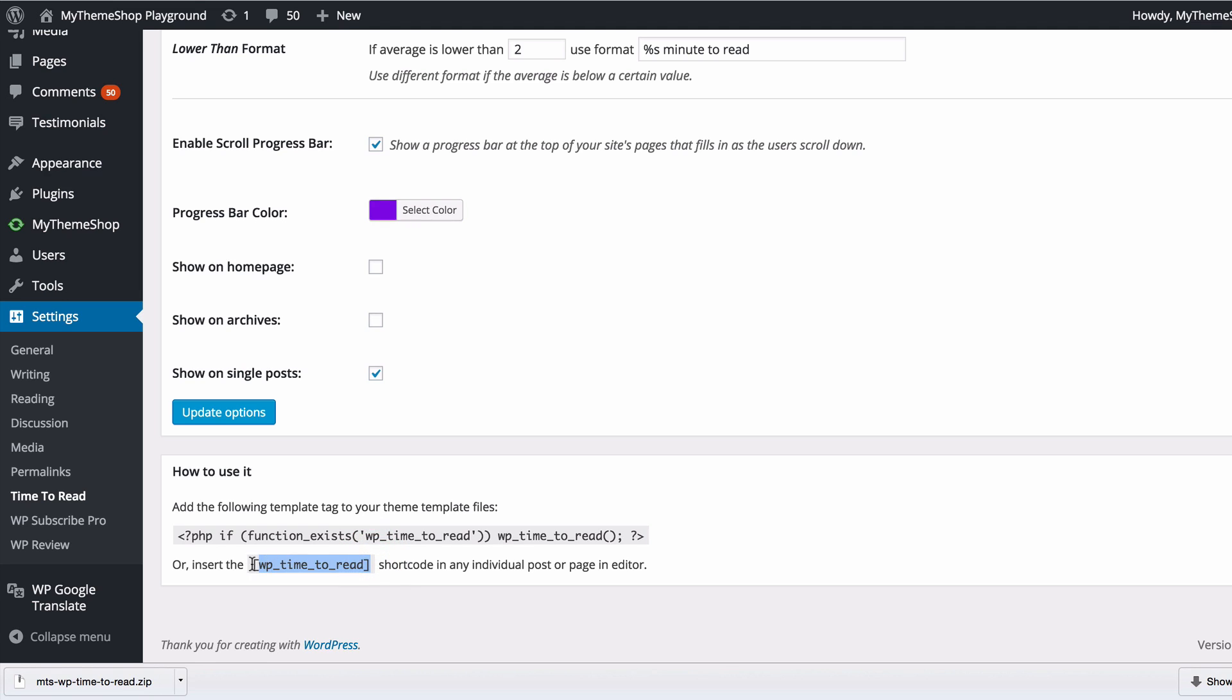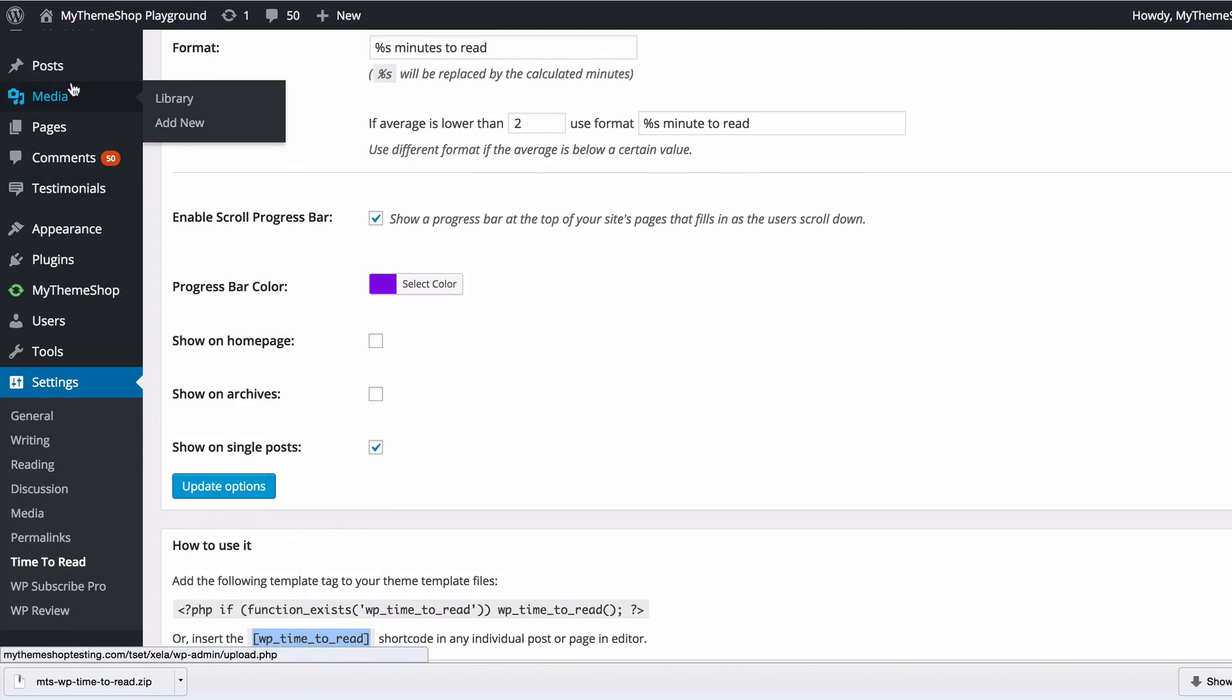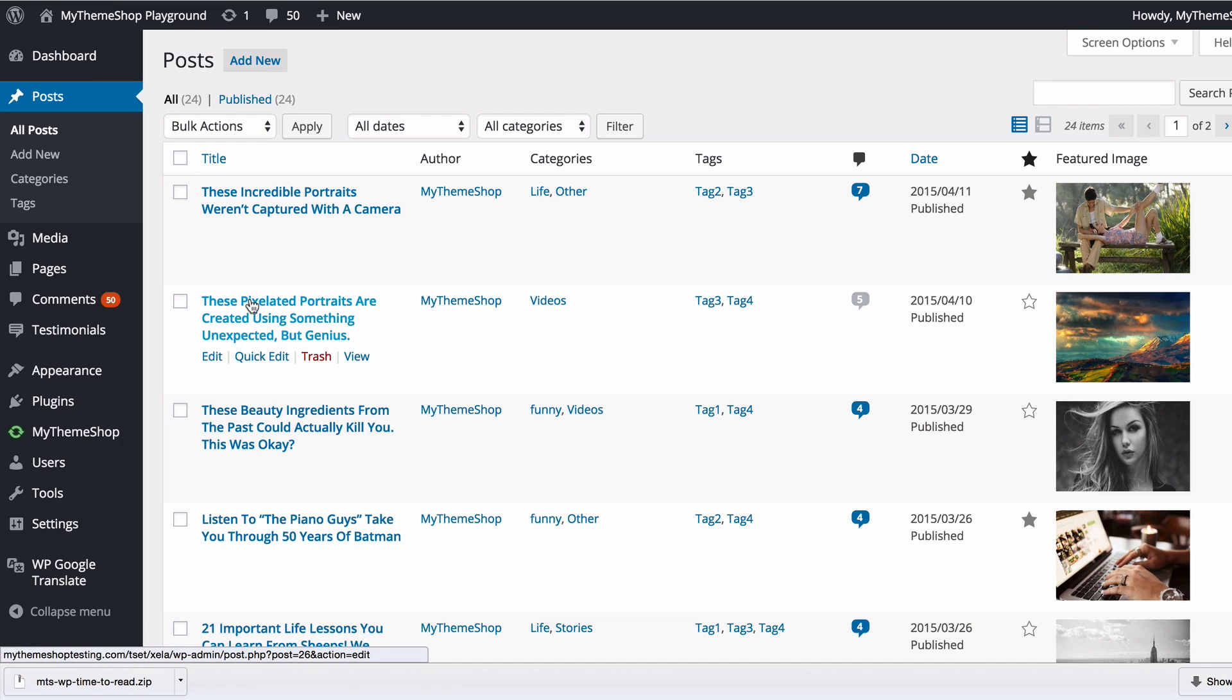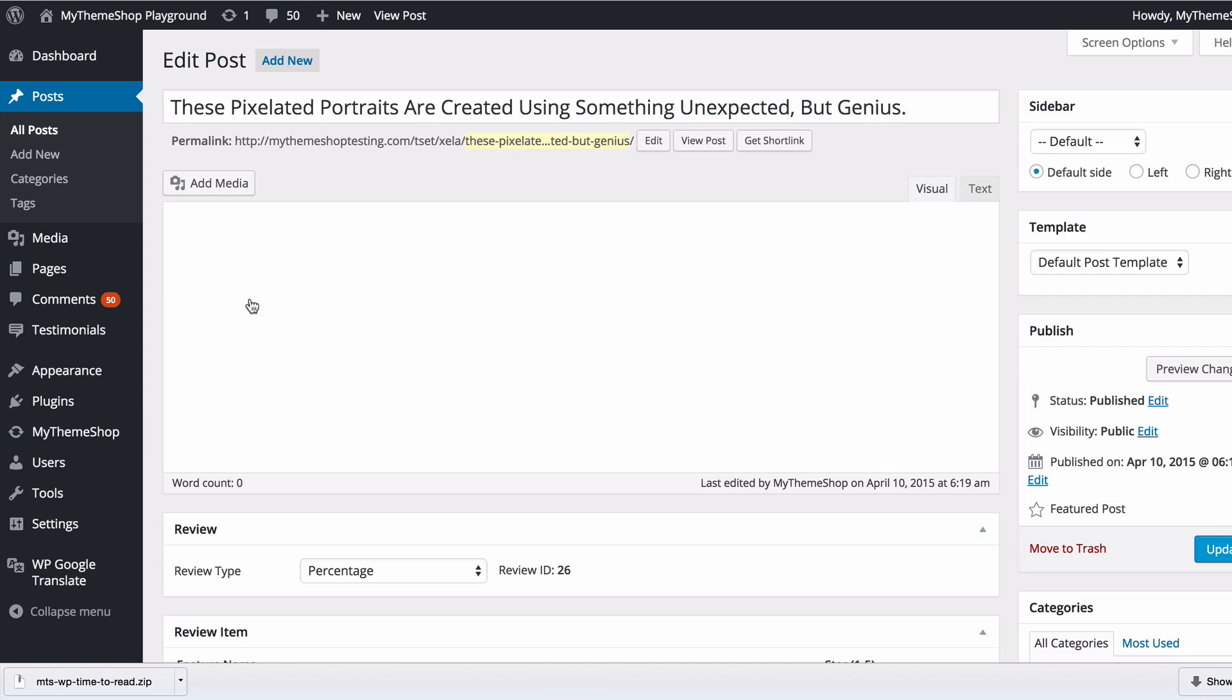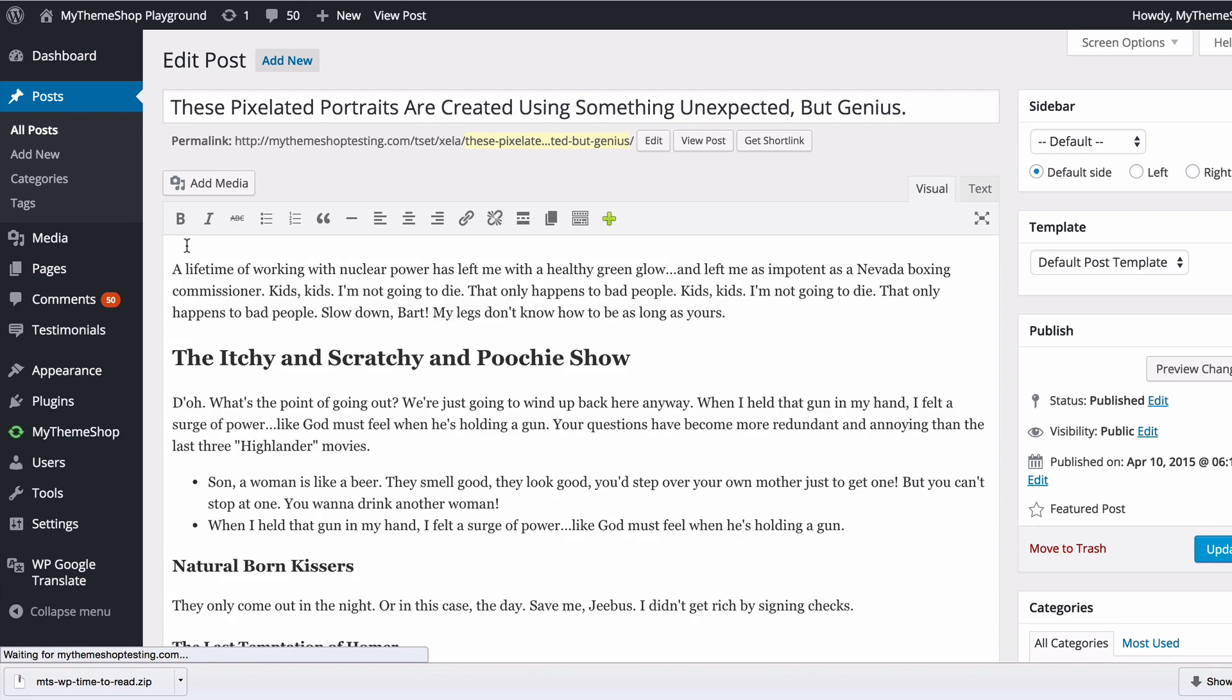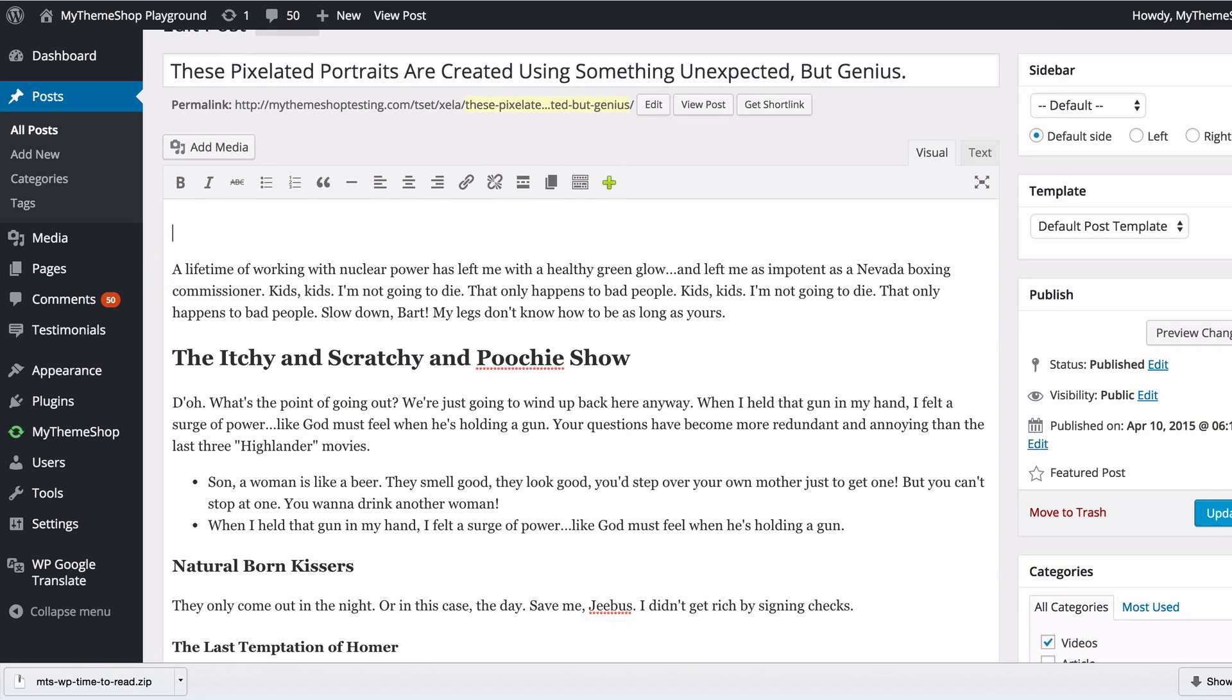Just by copying that, I'm going to add that to a post that I've already created. You can do this on any post or page. I'll wait for that to load up and I might want to add that at the top of this post, for example.